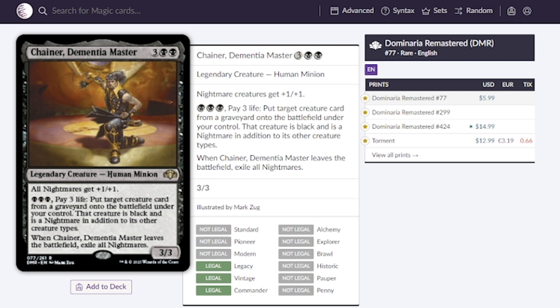When this leaves the battlefield we do have to exile all nightmares and Chainer also gives our nightmares plus one plus one. Typically going for around 12 dollars, now they're estimating around six which is a 50 percent price decrease which is really sweet.